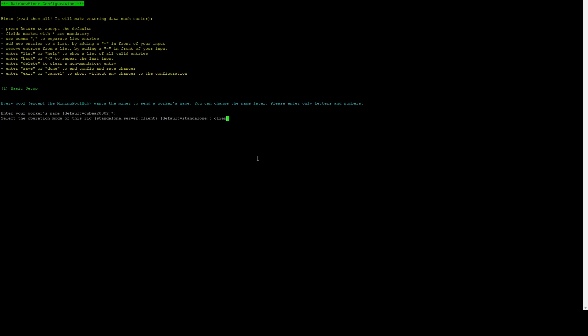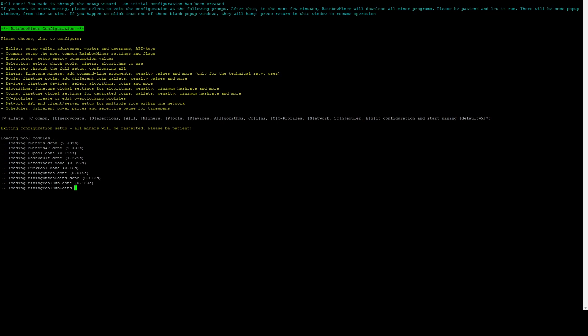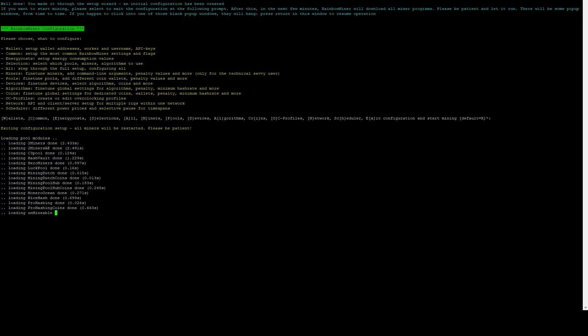Once you're done walking through the wizard, it's going to bring you to this screen. I like to just hit enter, and this is going to close out of the setup screen. It's actually going to start the Rainbow Miner process. Give this a minute. It's going to load up all the modules, which are essentially the pools that you configured. We're just going to let this load up. Once all those modules are there, you're going to see a screen like this. We just do Ctrl+C, and that's actually going to stop the Rainbow Miner process.